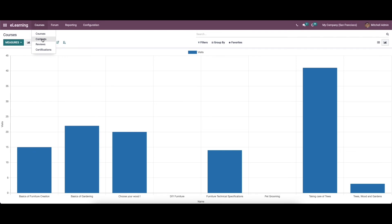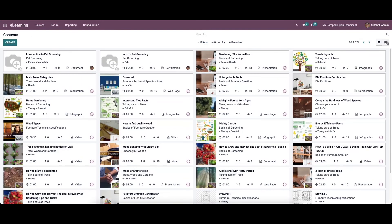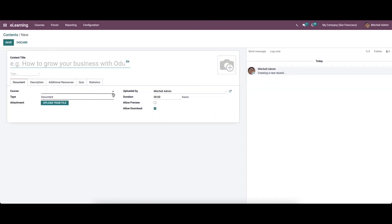We can go to the courses menu and choose the content option. Here we can see the type, title, duration and views of each content with a particular image in the kanban view of the content window. Vast information about content is visible by clicking on the title. In the list format, we can see the title, website type, course section, publish date, website views, public views, views, and duration of each content. To create new content, we can click on the create icon, which follows the same steps as at the beginning of course creation.